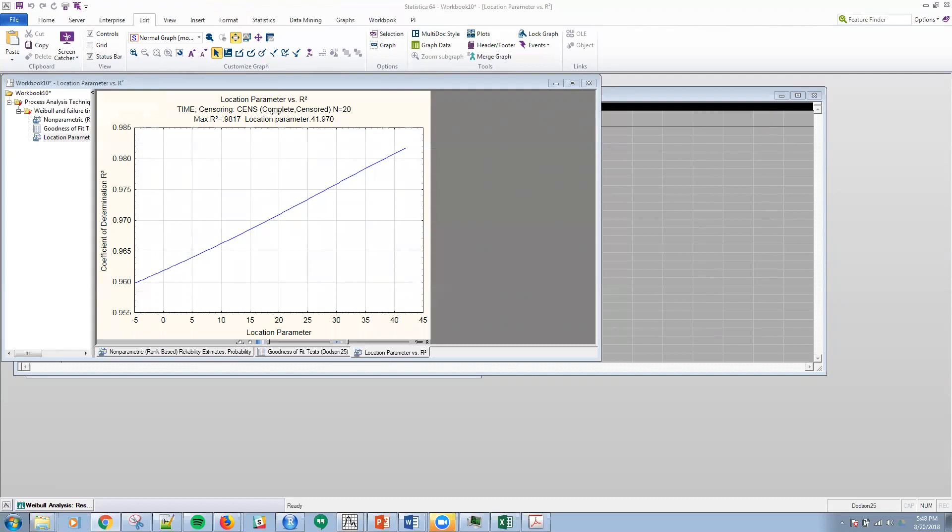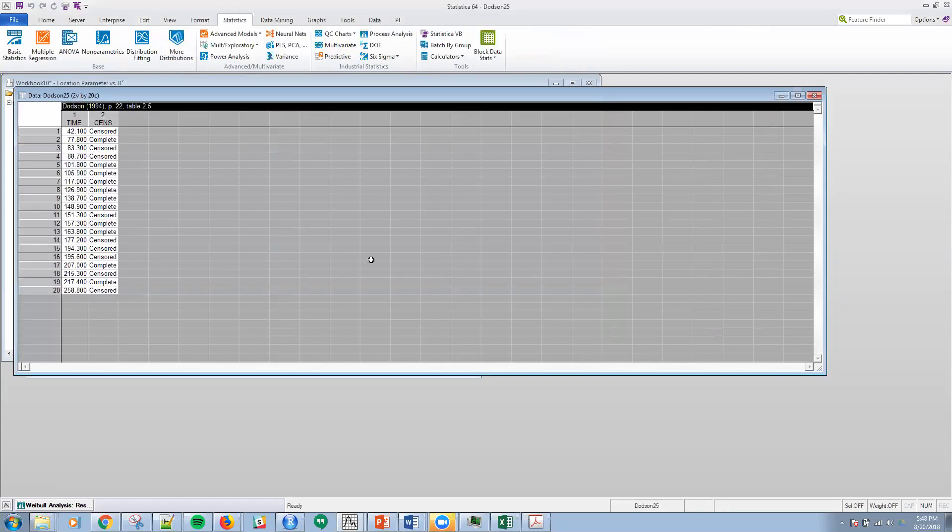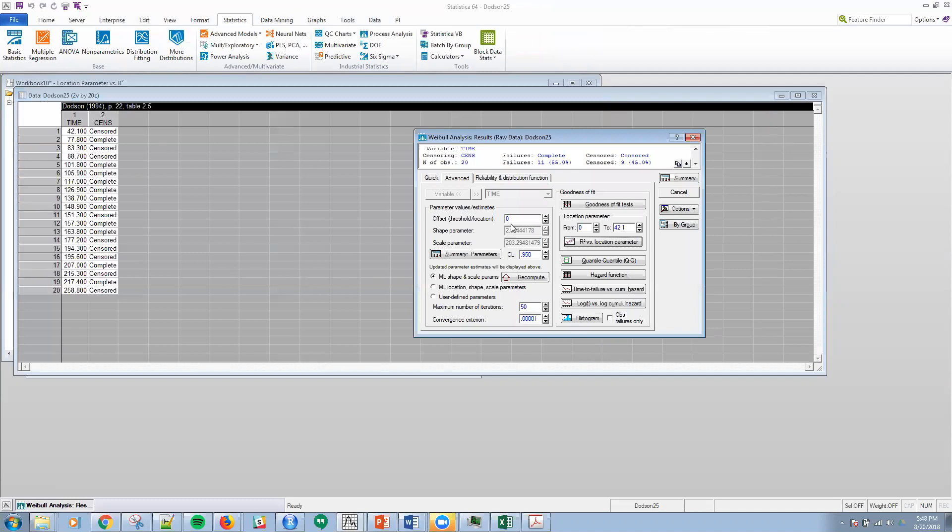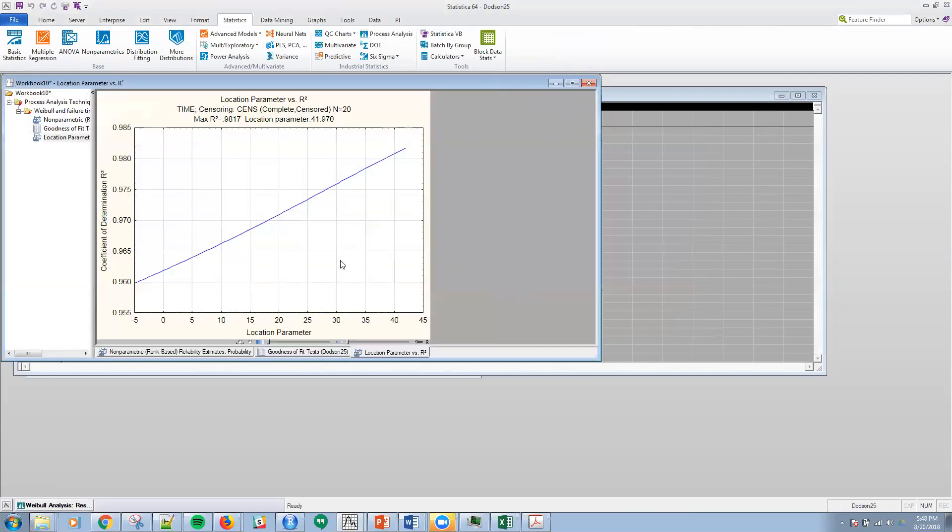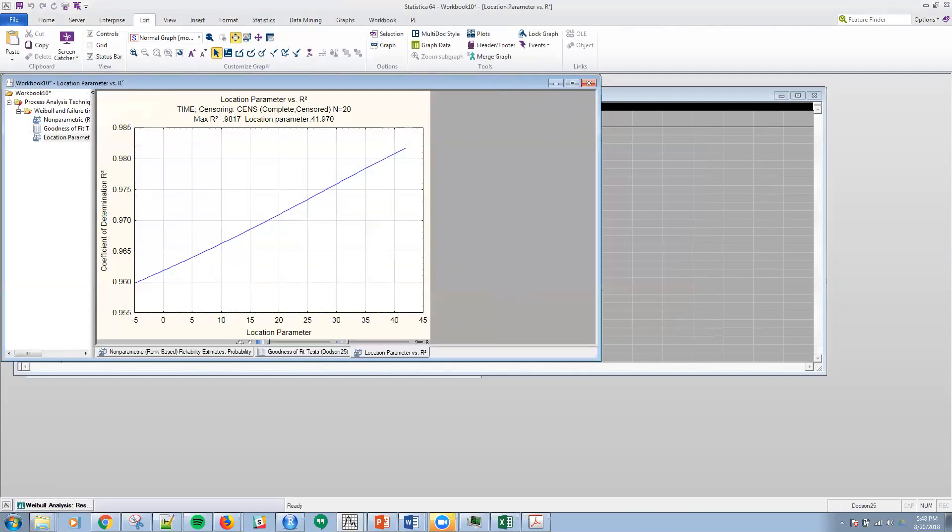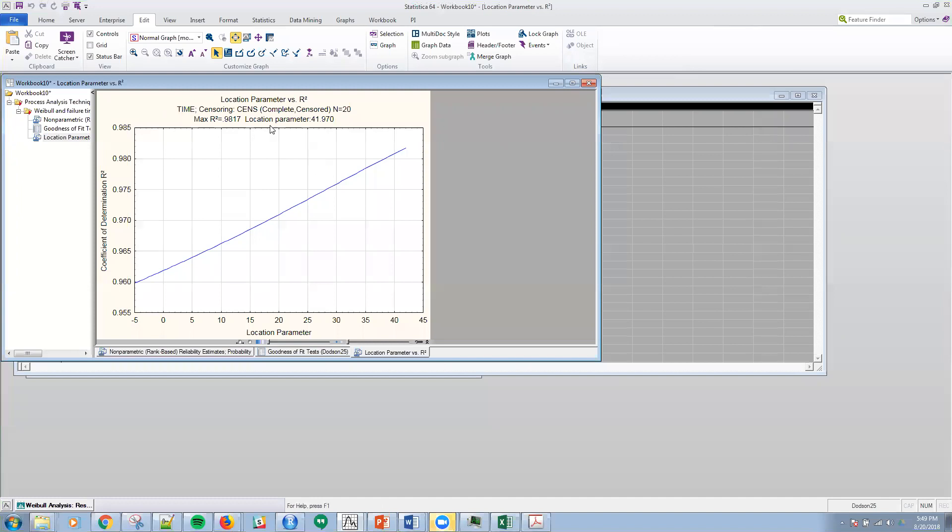If you remember back to the data here, that's consistent with, if you look back at when we did the three parameter estimate, the location parameter being at 41.97 would yield the maximum R-squared for this data.